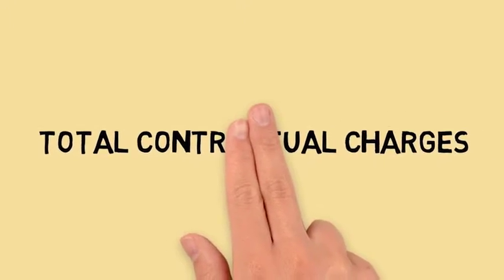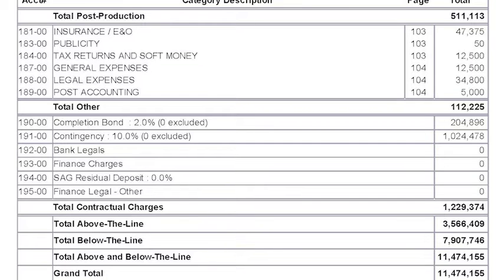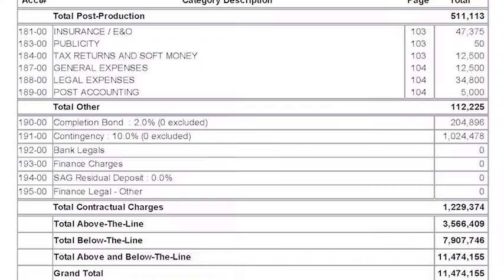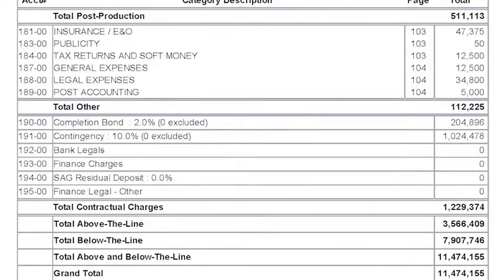Finally, we come to total contractual charges. These can vary — in this budget a few are zeroed out because we don't have figures yet. But this includes the completion bond so you can finish the film, a 10% contingency, the cost to bank various incentives or pre-sale contracts, minimum guarantees with the bank, and the financing charges that apply. The Screen Actors Guild also requires a residual deposit these days, which is difficult for many producers because you're paying residuals before you've even shot the film.